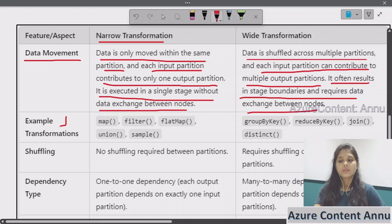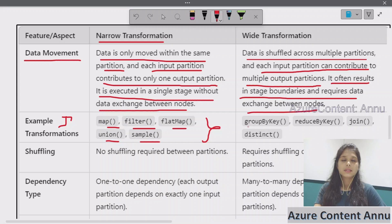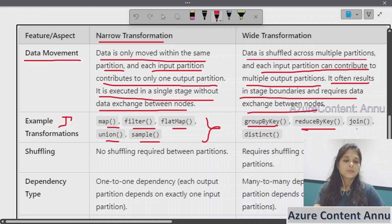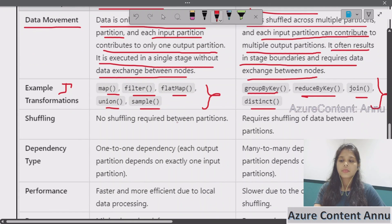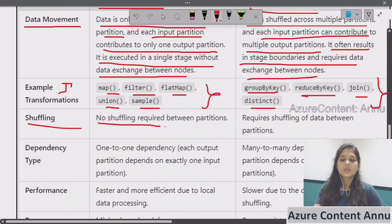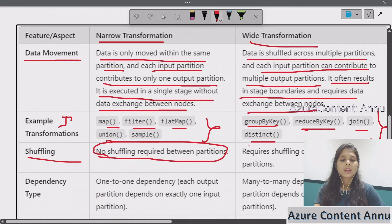Examples of narrow transformation include map, filter, flatMap, union, and sample. Examples of wide transformation include groupByKey, reduceByKey, join, and distinct. Regarding shuffling: no shuffling is required between partitions in case of narrow transformation, whereas wide transformation requires shuffling of data between partitions.